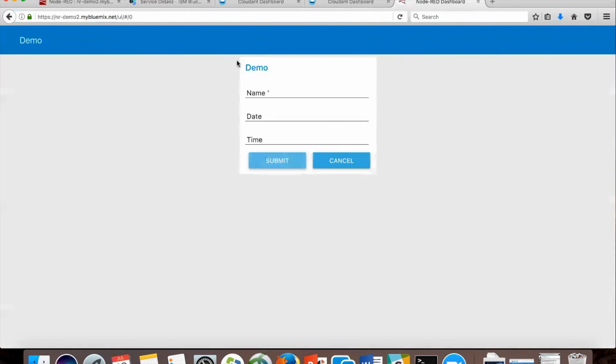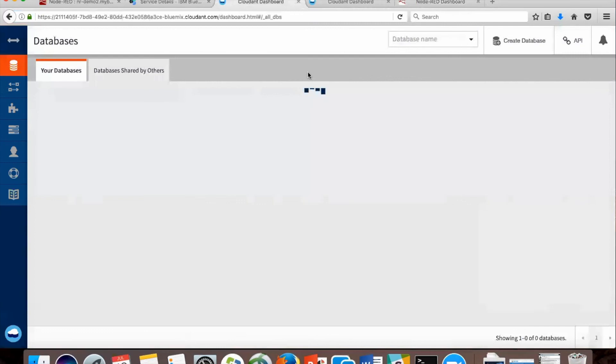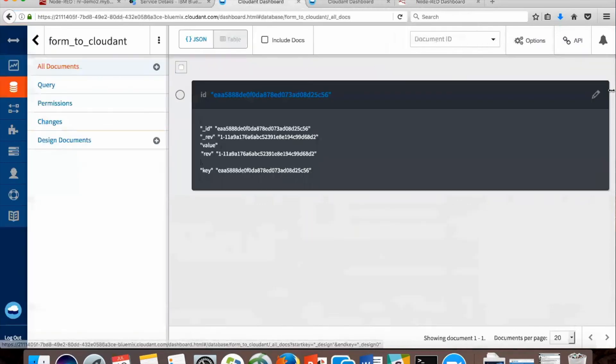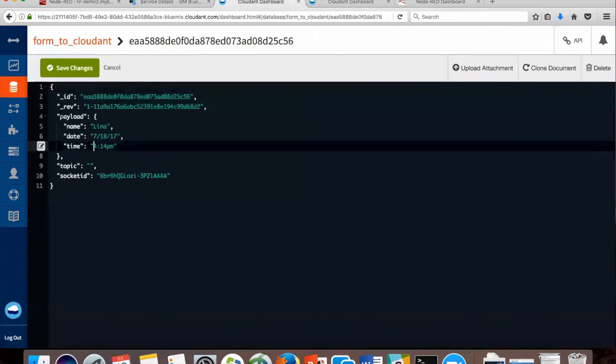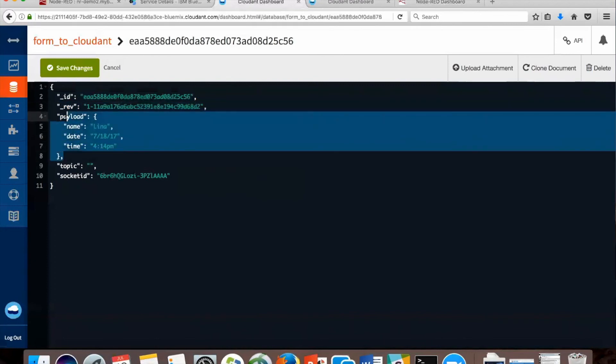Now we're going to go to our Cloudant dashboard and see it repopulate. So now we have another document in there, and click this pen to see what's in the payload of the document. Now we can see all the information that we had in our form, now in our database.